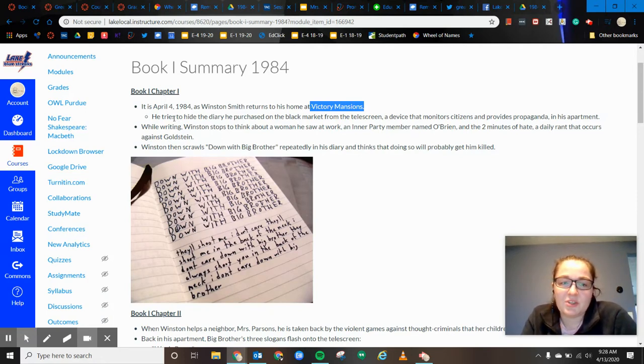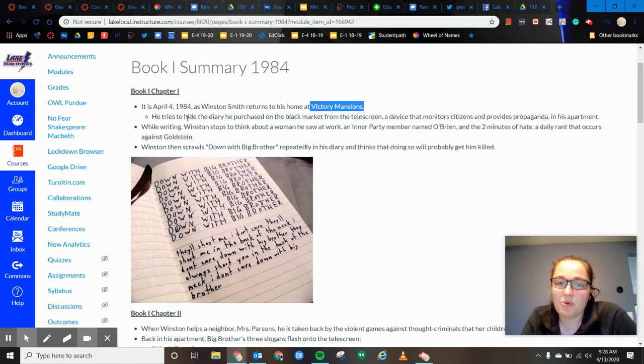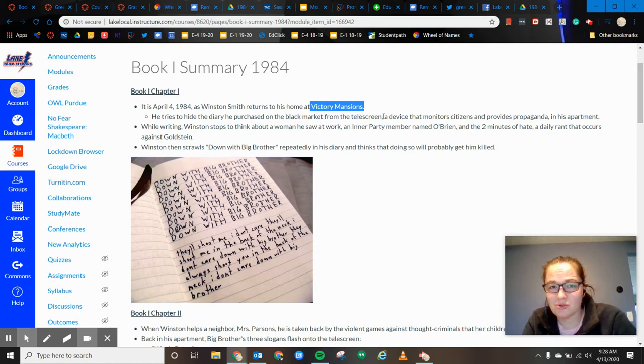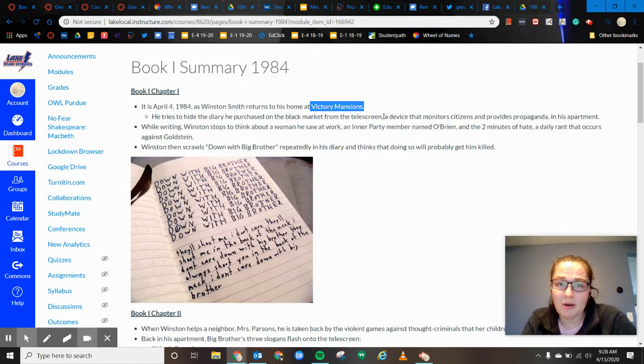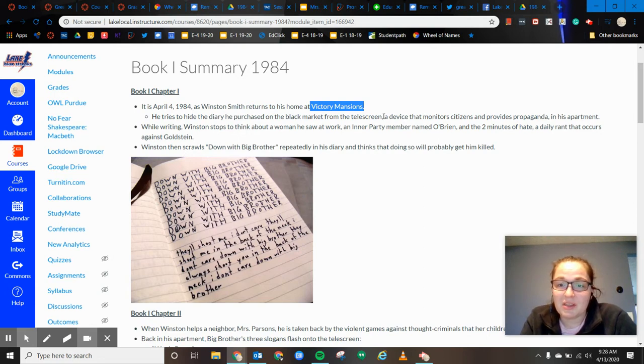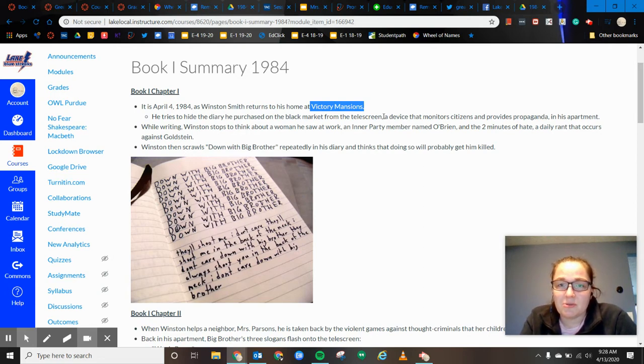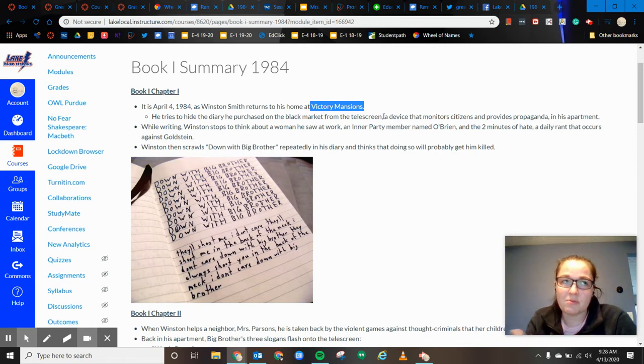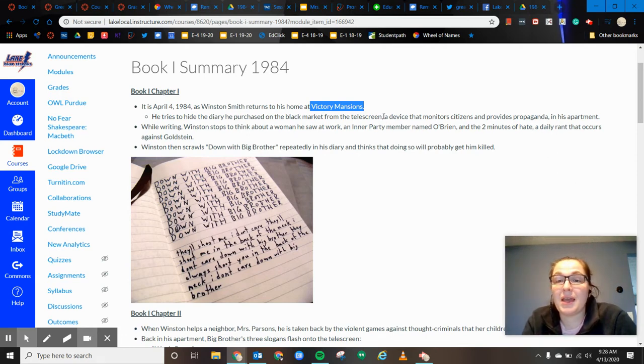And he tries to hide this diary that he purchased at the black market from the telescreens. The telescreens are everywhere in the community, even inside their apartments. So the government is watching every little thing that they have, and they're also throwing out propaganda on that.